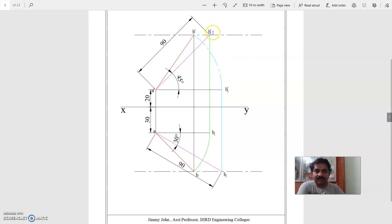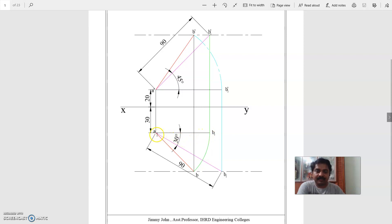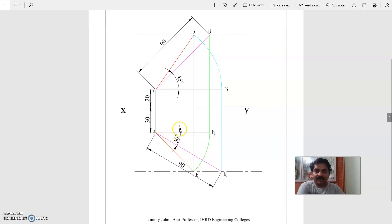This is B1 dash, so this is B1. A B1 is the top view length. Now, thinking the line is parallel to HP, its top view can be marked at an angle 30 degrees. 30 degrees is the angle made by the line with VP.